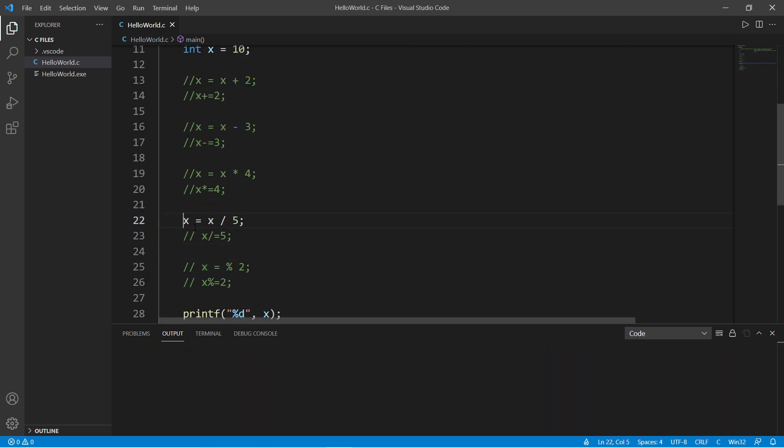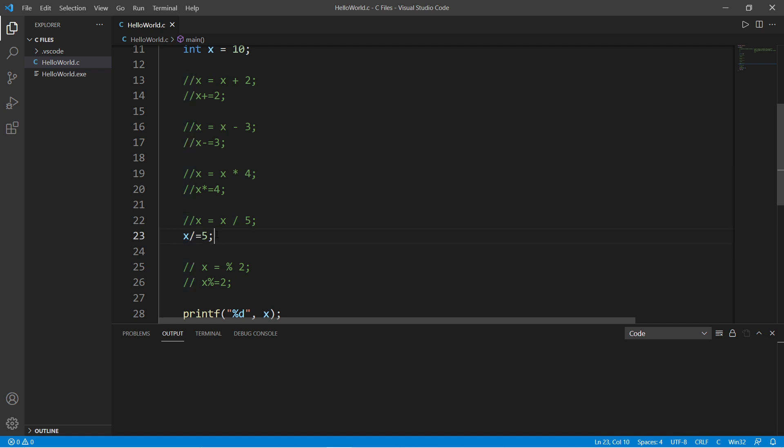And division. X equals x divided by 5. The augmented assignment operator of this equation is x divided by equals 5, which is 2.